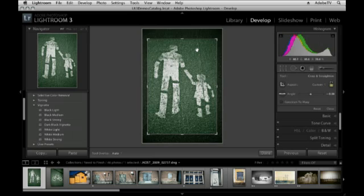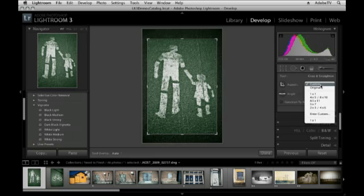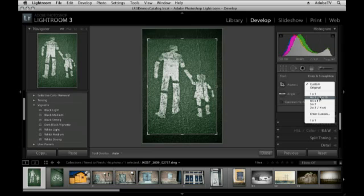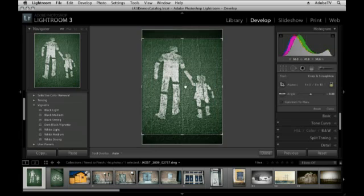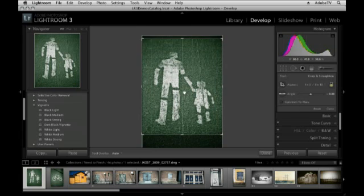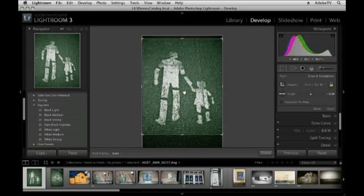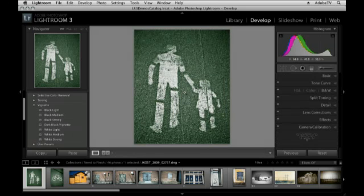If I have a specific aspect ratio in mind, I'll turn the lock icon back on by clicking on it and then choose the list. Or if I need to enter in a custom value, I can do that as well. For now, I'll choose 4x5. I'll reposition my image and then tap the Enter or Return key.